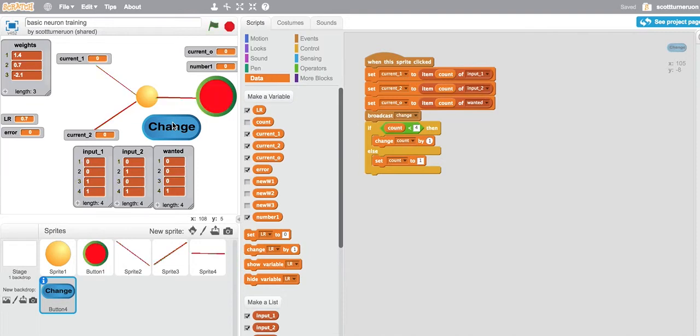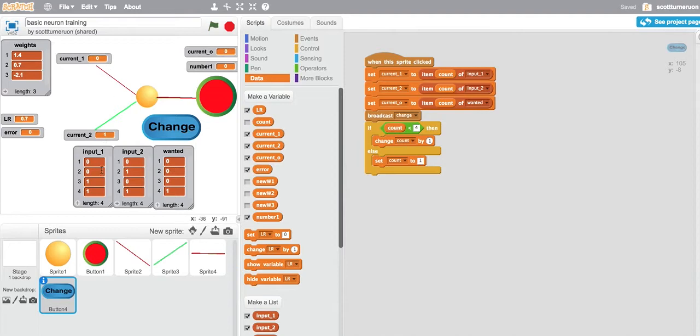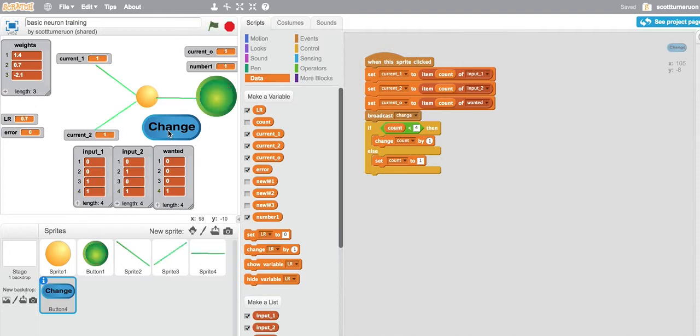But now you can see the weights have settled down. So when I put a 1 in, input 1 which is this one, I should get a 0 out and I do. When I put 0 and 1 in, I get a 0 out. 1, 0 gives me 0. 1, 1 gives me a 1. OK, so I can choose any kind of weights that I wanted, make them negative, it's up to us. That could be randomly produced.